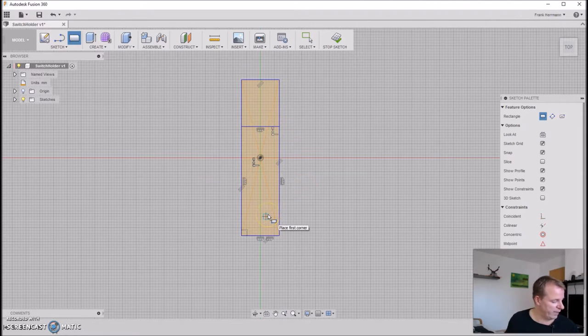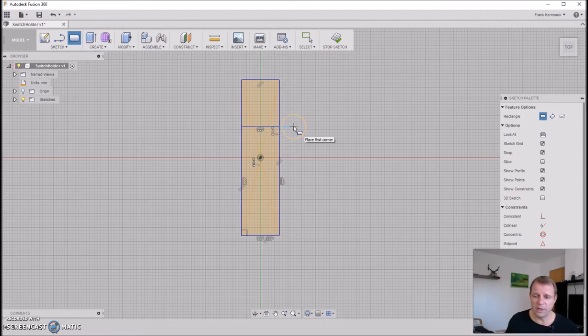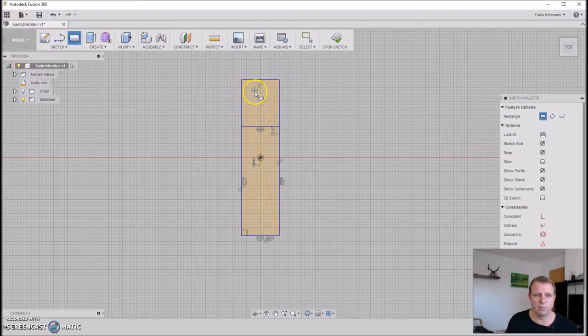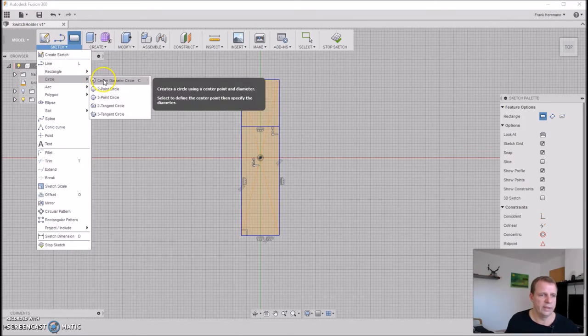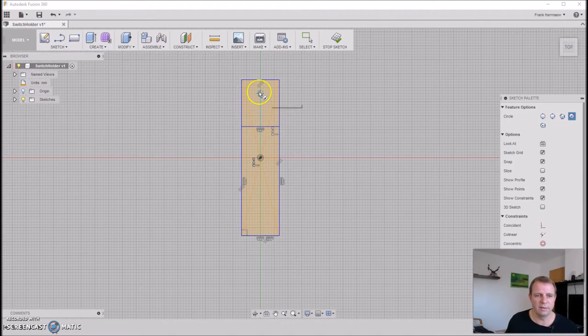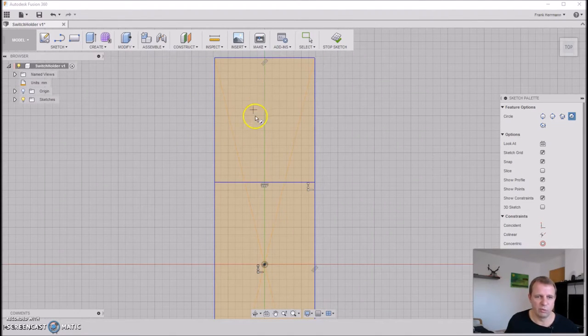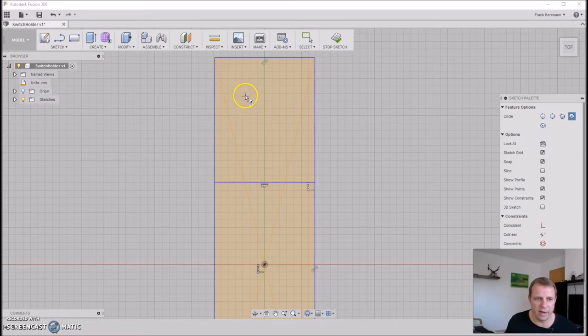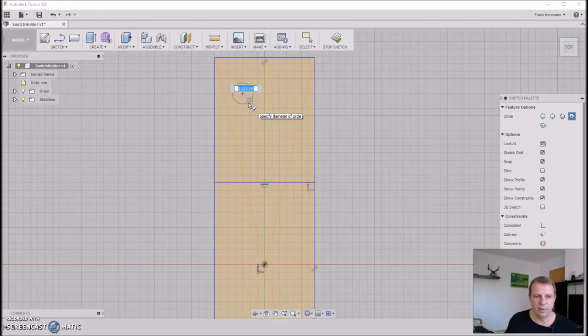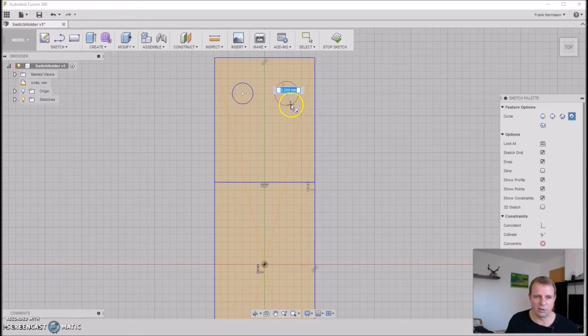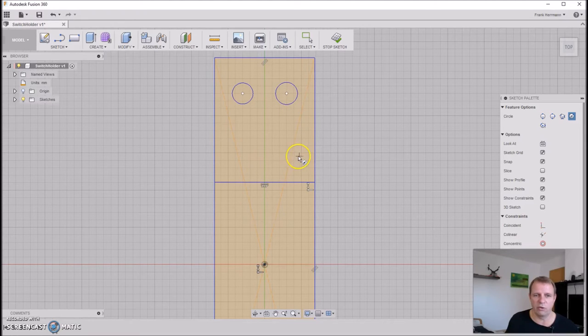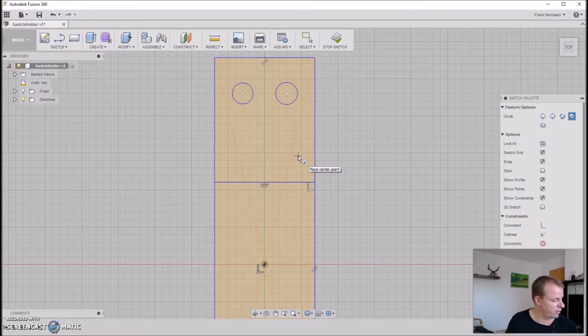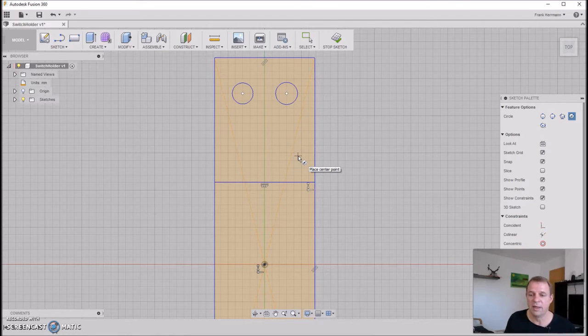Now we need some holes, two of them to screw this microswitch on this holder. Here in this area. Now we need a circle diameter tool. Zoom this a little bit. 3mm is okay, and here also 3mm is also okay. You see, the measurements are not correct now, but it's only a sketch. We figure out what we want to do. I think now we are finished. Unbelievable.